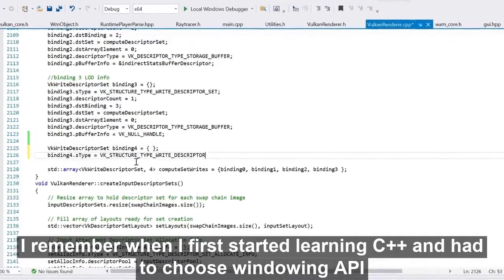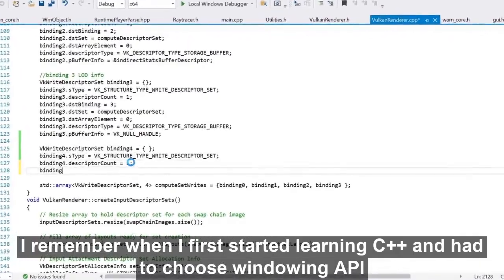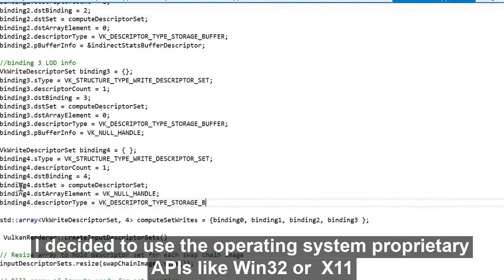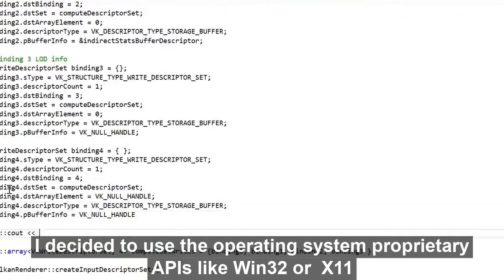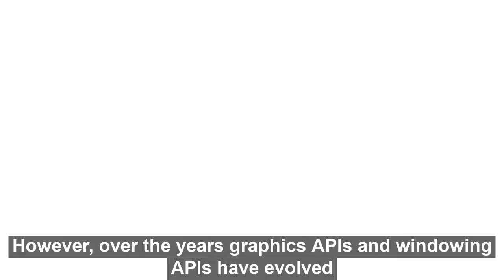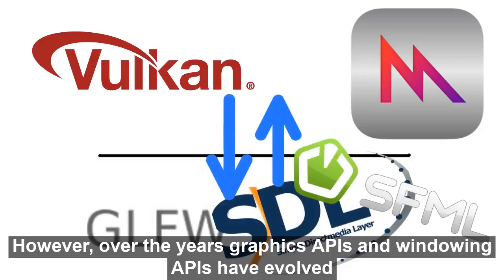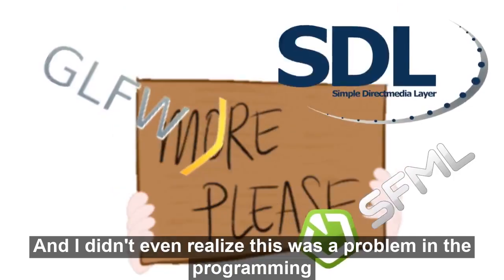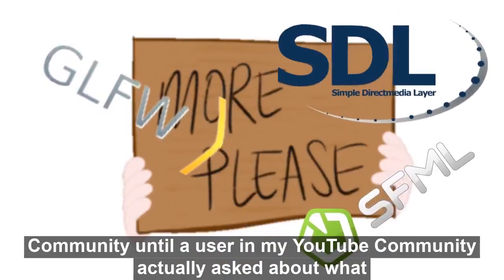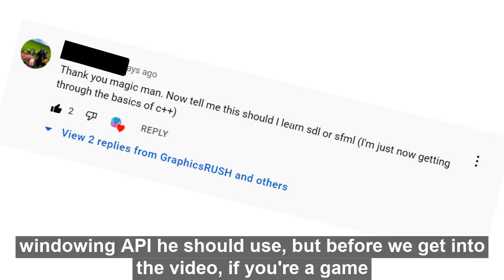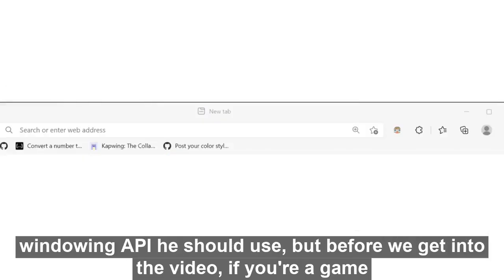I remember when I first started learning C++ and had to choose a windowing API to use. Long story short, I decided to use the operating system's proprietary APIs like Win32 or X11. However, over the years, graphics APIs and windowing APIs evolved and more and more of them started to show up. I didn't even realize this was a problem in the programming community until a user in my YouTube community actually asked what windowing API he should use.